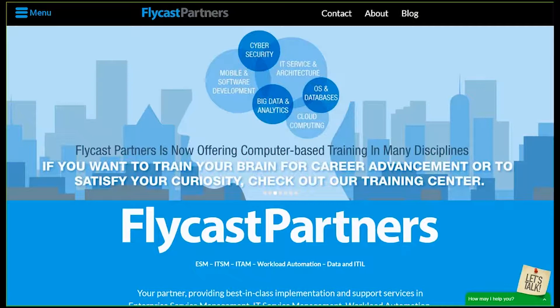Before we get started Kyle, let me introduce our organization. Flycast Partners is here to deliver a seriously amazing IT experience. We were founded and staffed by personnel that have many years of experience in the IT space and took the best ideas from these collective experiences and added the best components necessary to grow and become a leading value-added reseller in the North American IT market.